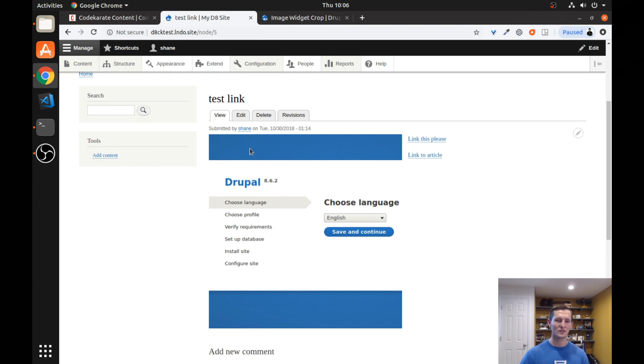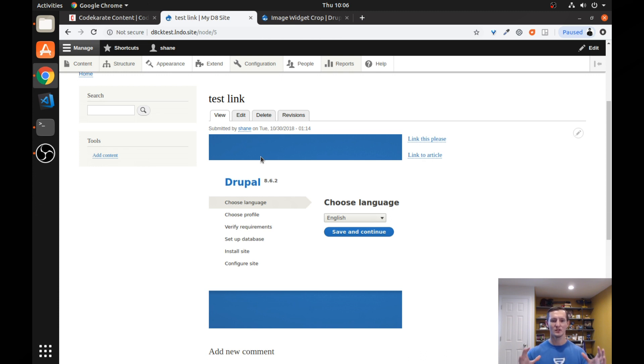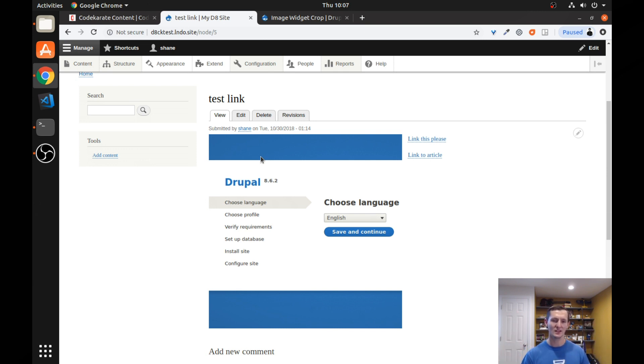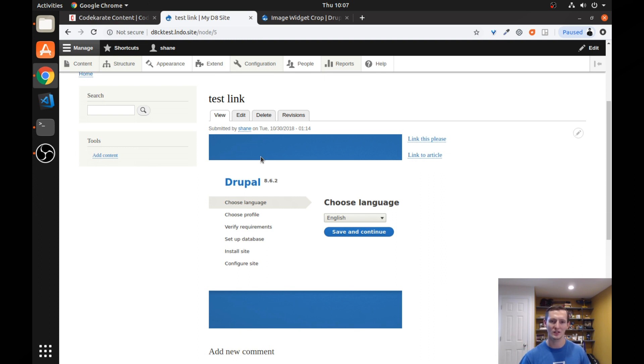So this is a very good way to easily crop images on your site. This works really well if you want portrait images and someone uploads a square image or a landscape image. You can actually set the aspect ratio and allow them to choose what area of that image they'd like to crop.